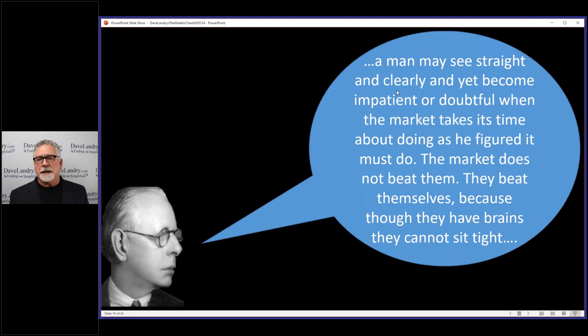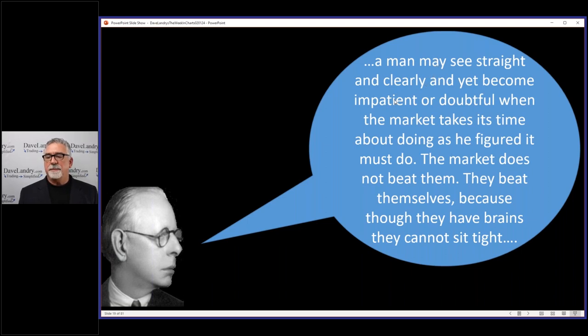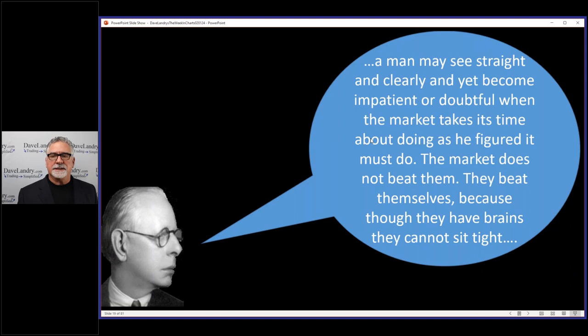A man may see straight and clearly and yet become impatient or doubtful when the market takes its time about doing as he figured it must do. The market does not beat them. They beat themselves, because they have brains. Because though they have brains, they cannot sit tight.